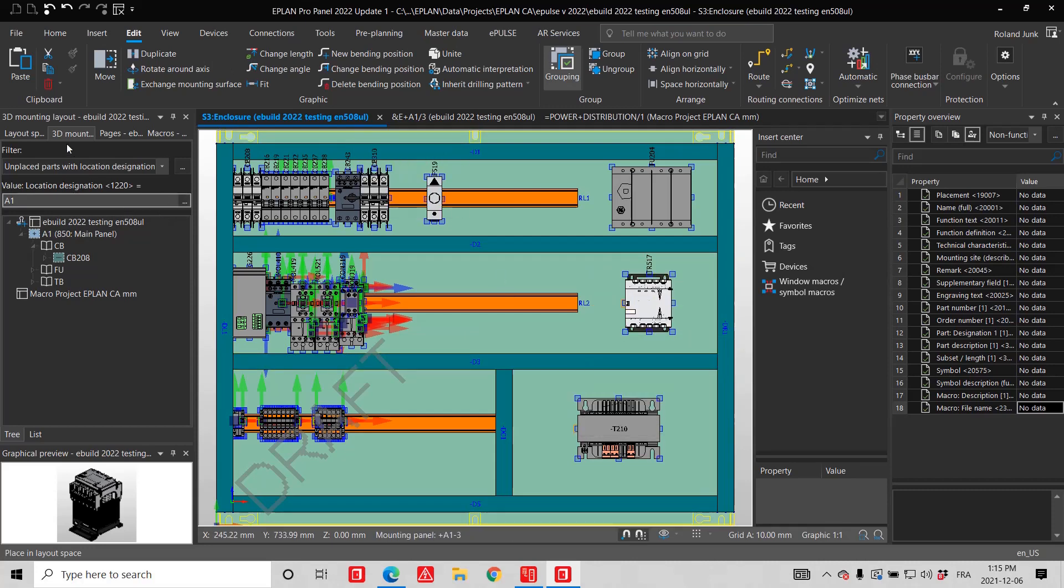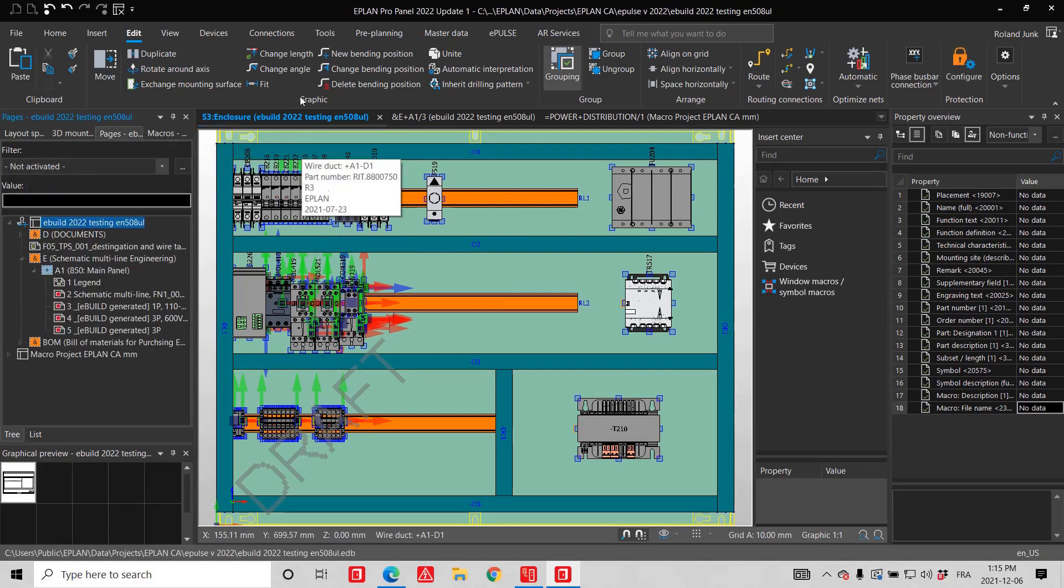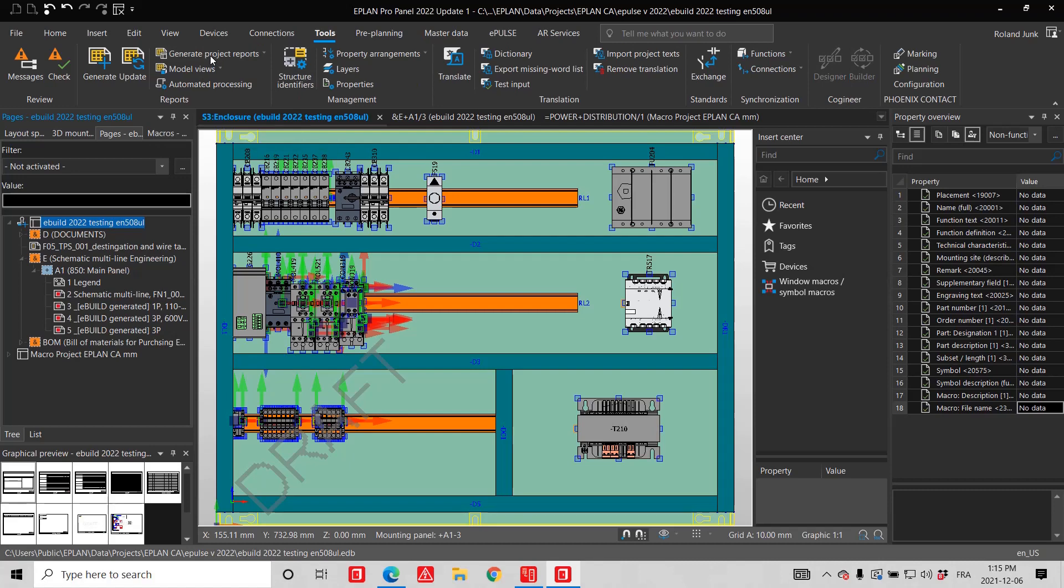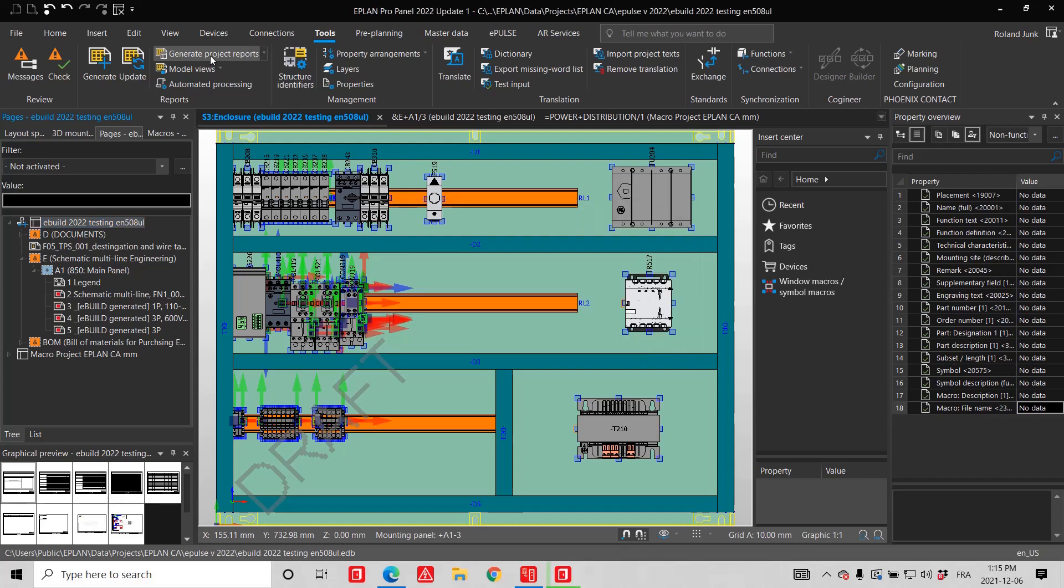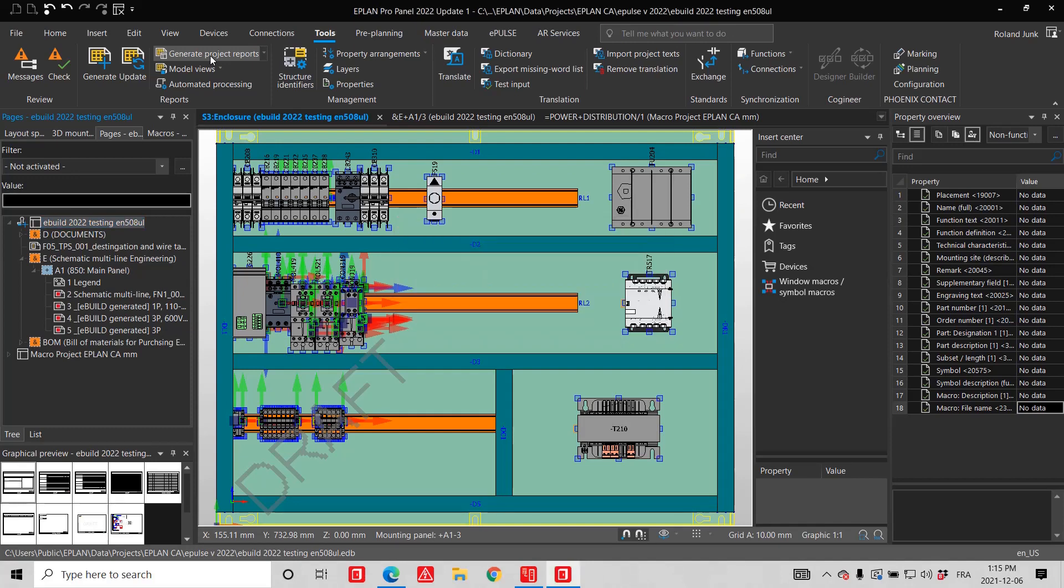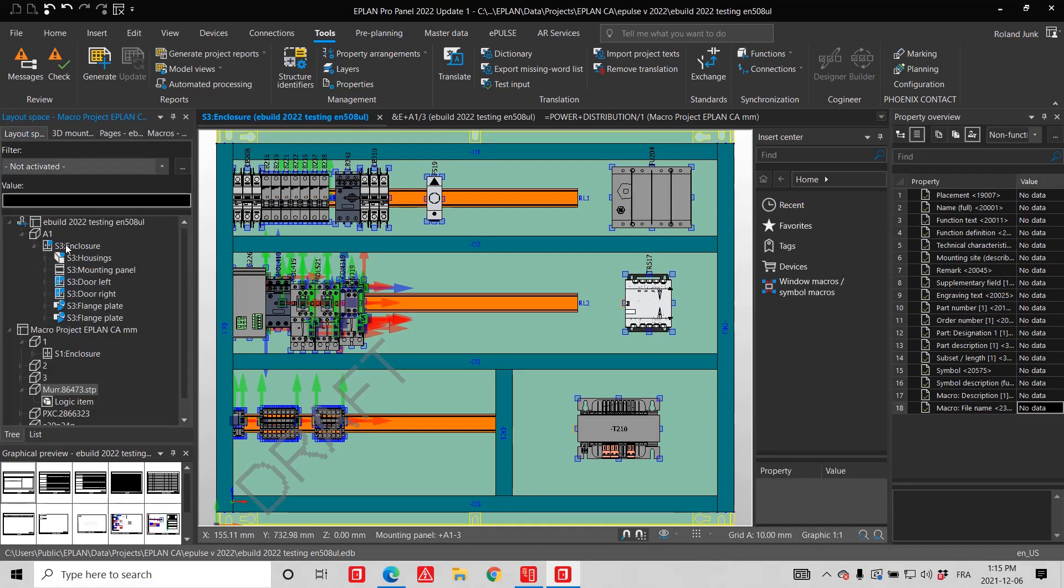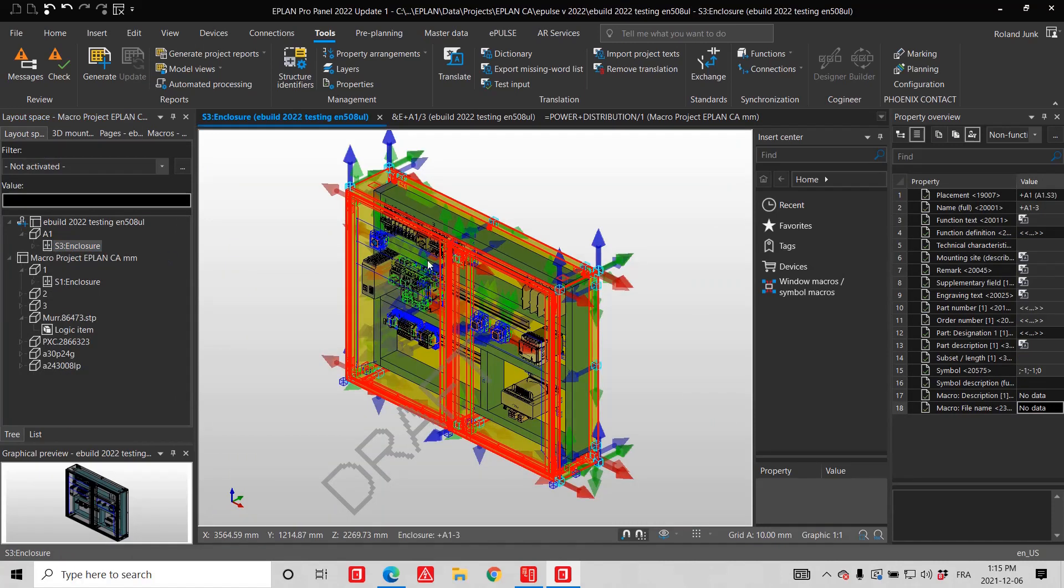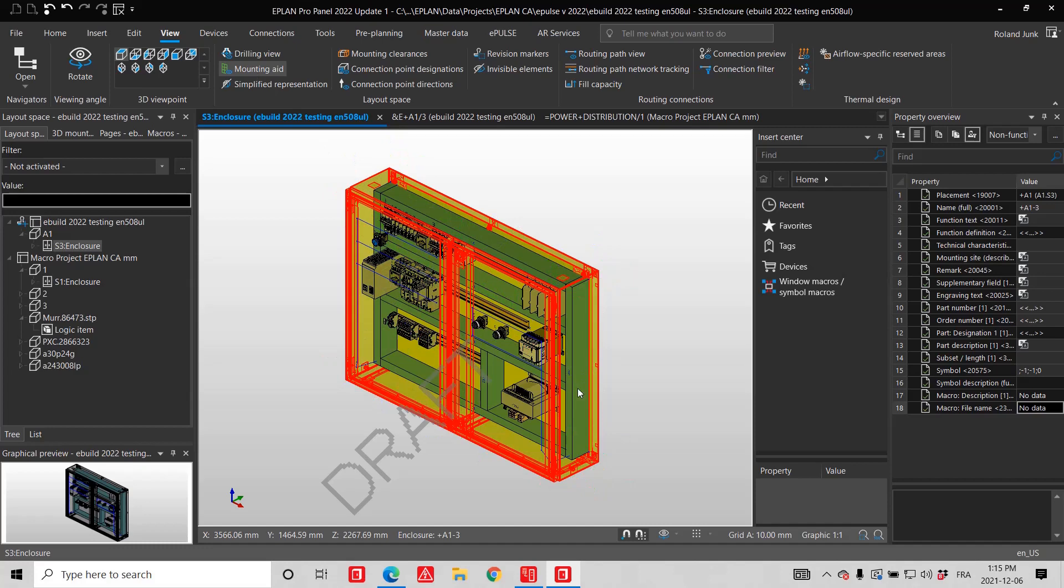This now allows me to update all my reports. In ePlan, updating reports is really simple. It's only one menu. Not only do I do my building materials, I do my model views for ducts and rails, for cutting them, for drilling all the holes that are required. And last but not least, let's just reduce this to the mounting aid so we don't have as many arrows.